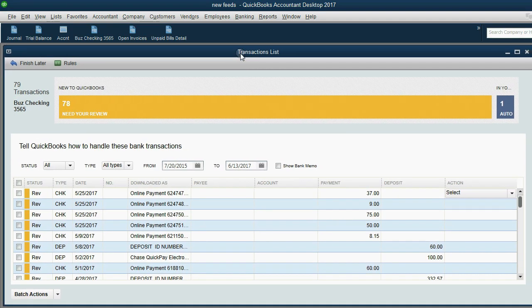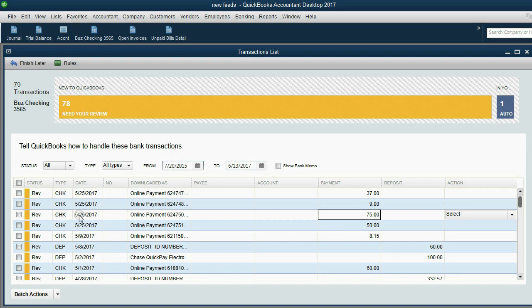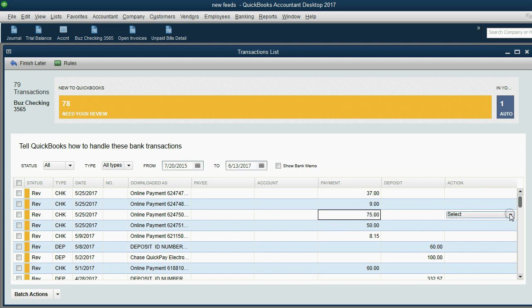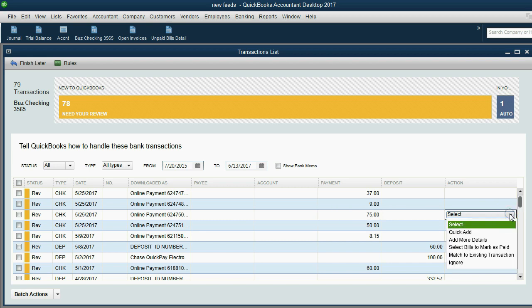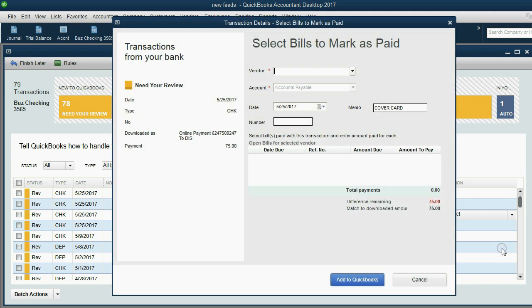Here we are in the review list. Here we are at the $75 check on May 25th. This is the only $75 check we have for the date May 25th. Now, all we have to do is go to the right of the same row that this check is on and click Select Bills to Mark as Paid.